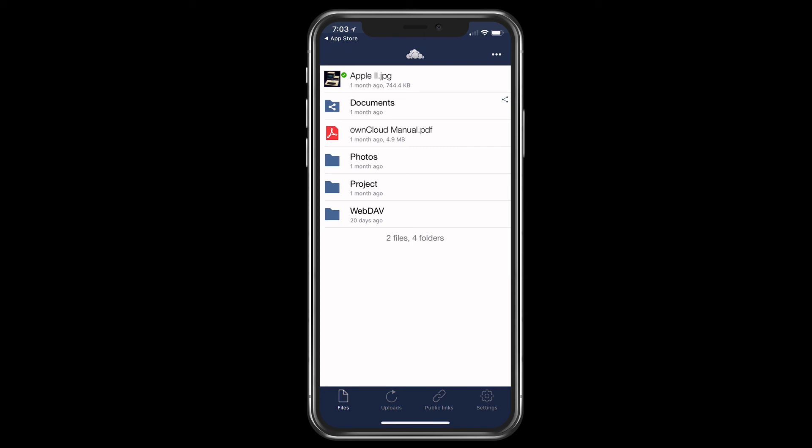So that is the OwnCloud application for iOS. And as you can see, it just gives me access to my OwnCloud server so that I've got everything right here. You'll notice too, up at the very top there, I've got this little green checkmark next to that JPEG. That just means that I have downloaded that to my device and it is ready to be worked on.